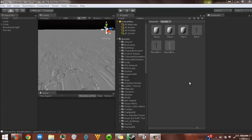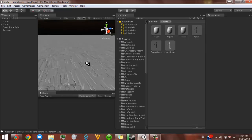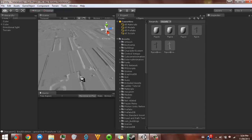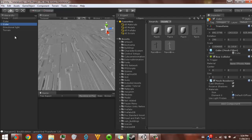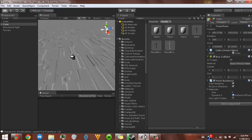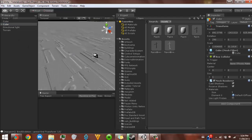Hey guys, Macaulot here with another Unity tutorial. In this tutorial, I will be showing you how to change the first person controller graphics instead of this little cylinder that they have. This is also tied to module 957.